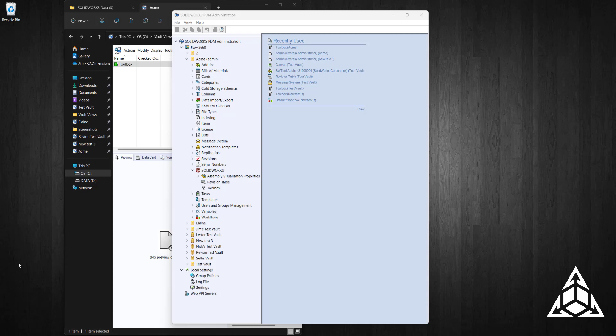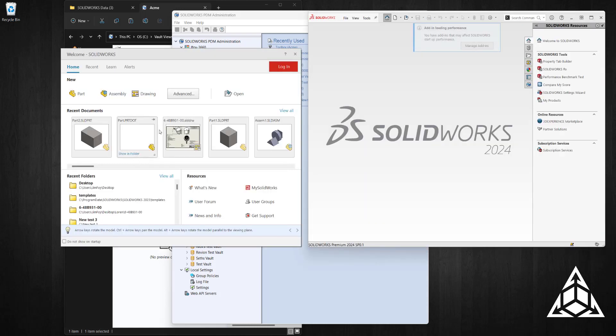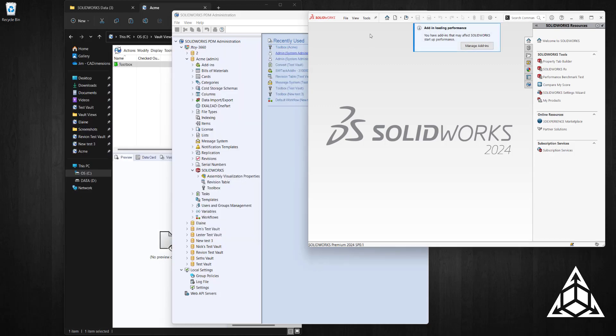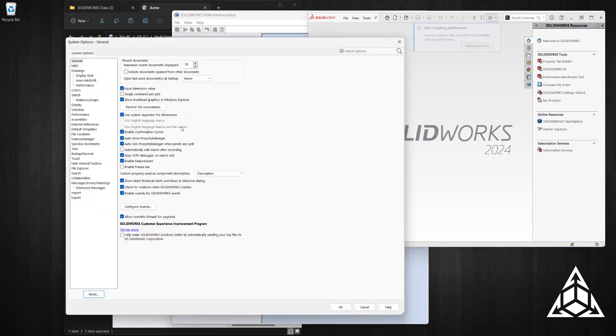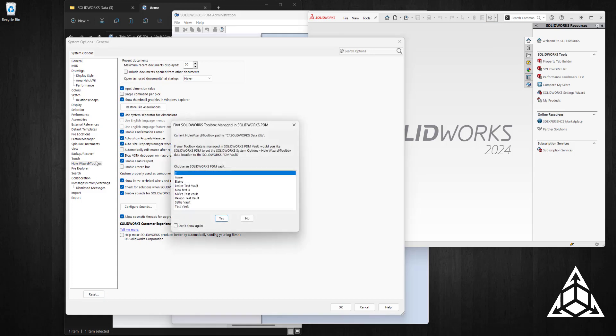So we go back to Options, Hole Wizard. SOLIDWORKS prompts me to select the vault, and in this case we're in the ACME vault.